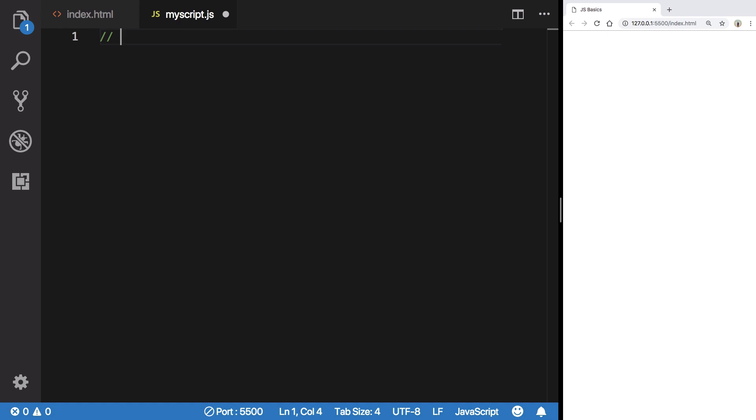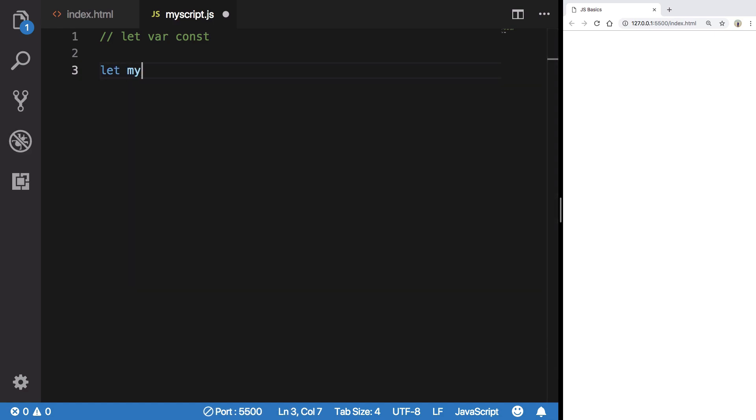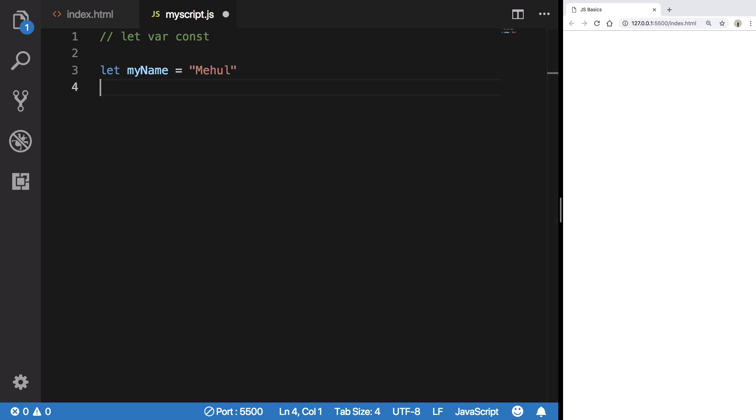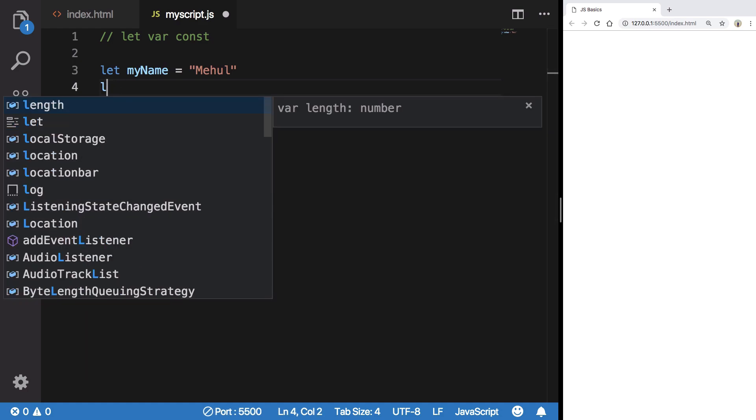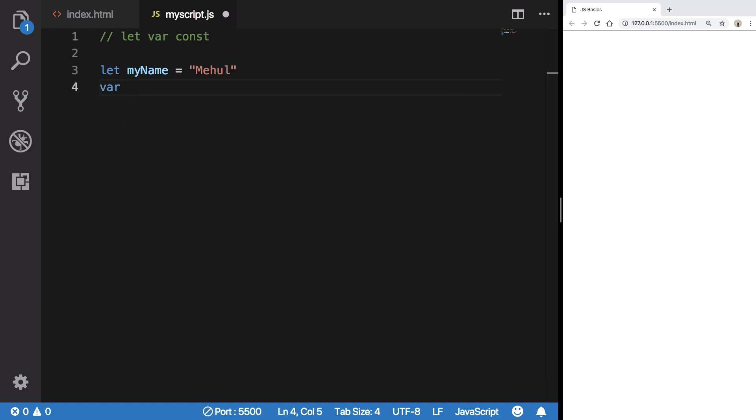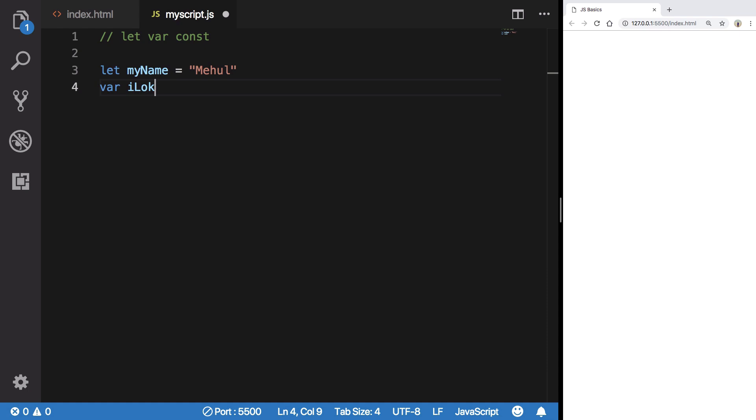We're going to say let myName = 'Mehol'. I'm going to say var iLike = 'pizza'.